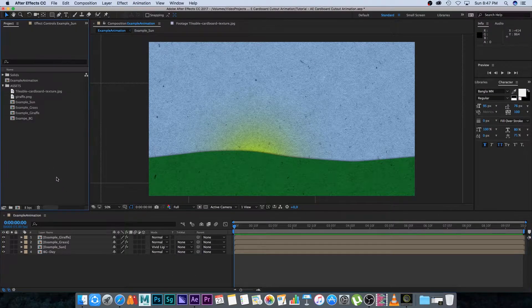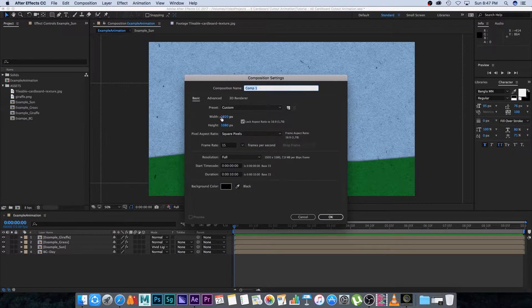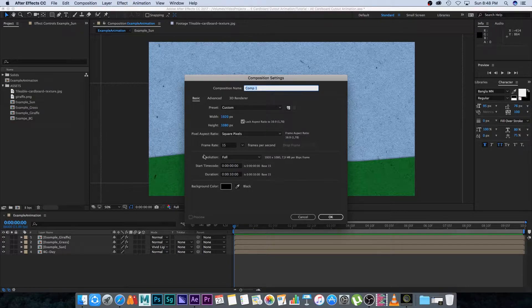Create a new composition by clicking on 'New Comp'. Set it to full HD 1920 by 1080, then set the frame rate down to 15. The reason for setting it to 15 is to get that stop-motion effect. You can set it to 25 or 30 for a smoother animation, but for this tutorial we'll stick to 15. Set the duration to 10 seconds, then click OK.